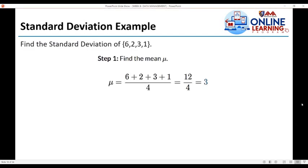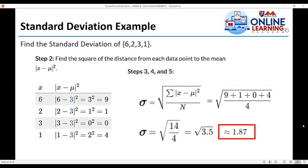Example: find the standard deviation of the data set with elements 6, 2, 3, and 1. The first step is to find the population mean mu. The population mean is equal to the sum of all the elements — 6 plus 2 plus 3 plus 1 — divided by the total number of elements in the data set, which is 4. So the population mean is equal to 12 divided by 4, which equals 3.